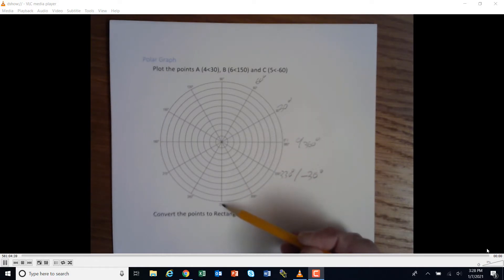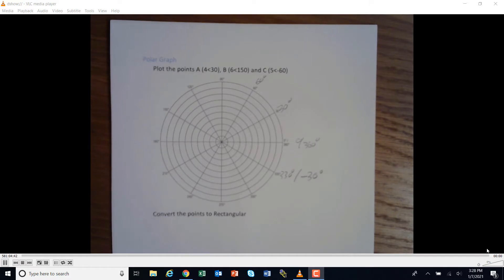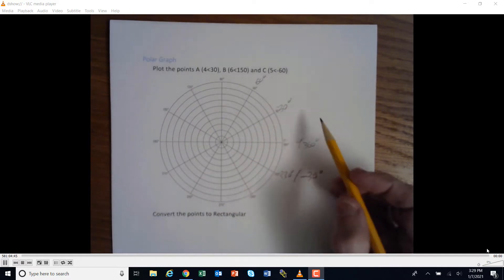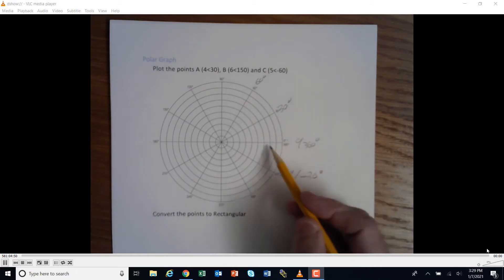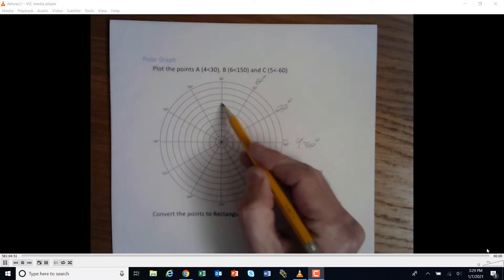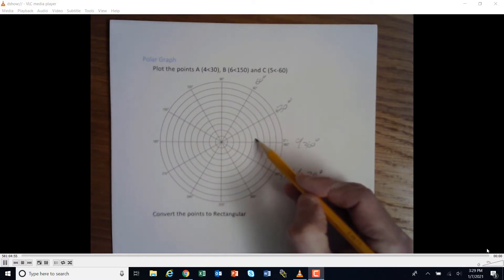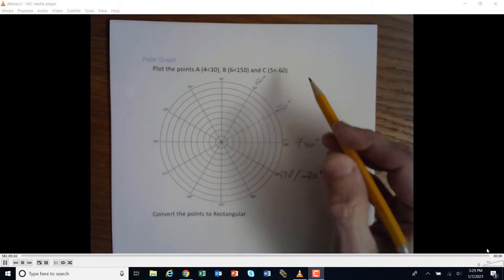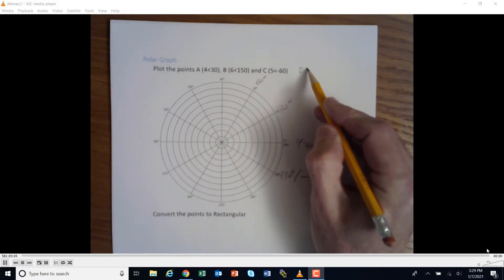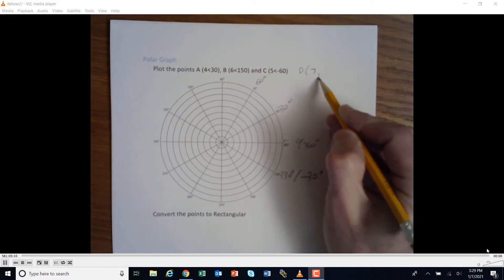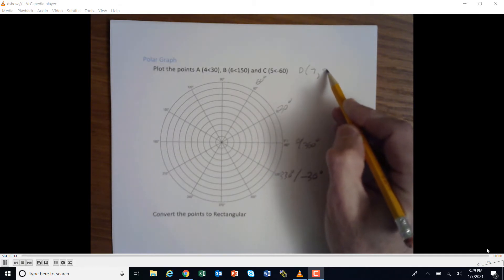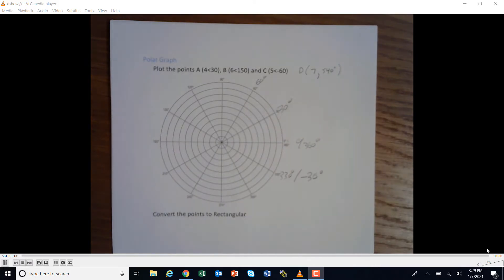It could go in the opposite direction — negative 30, negative 60, negative 90 — so this is either 270 or negative 90. You can also add: if a point was at 370 degrees, you'd start here, go all the way around once (360), and keep going a little more until you got to 10 degrees. We'll also plot point D at seven units and 540 degrees as an example.